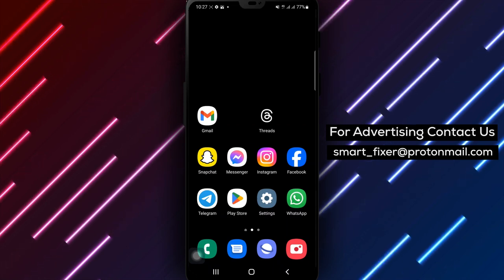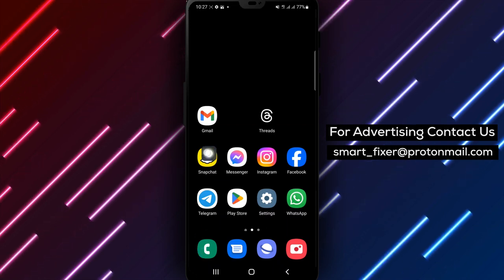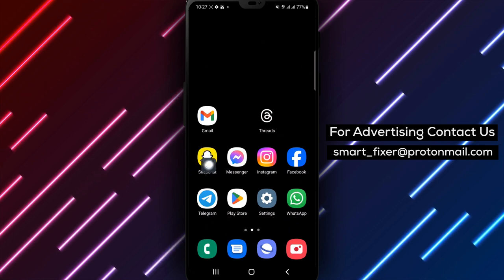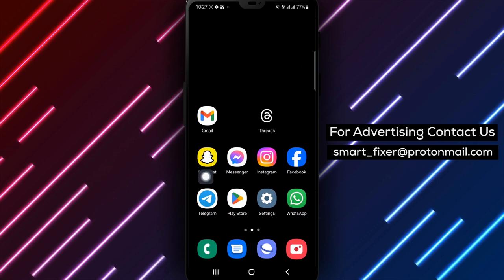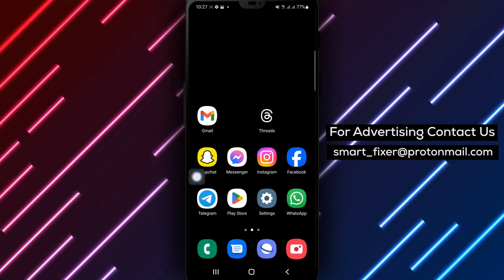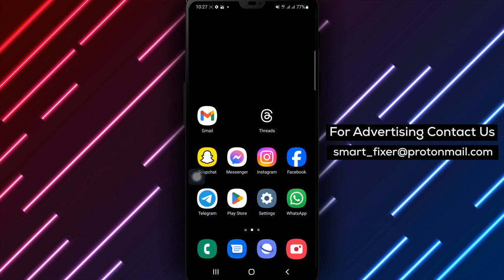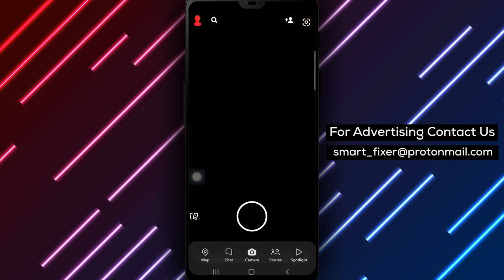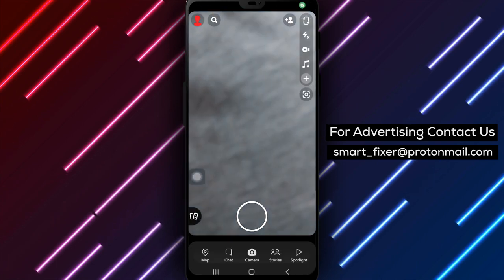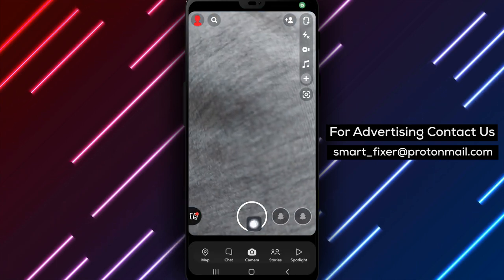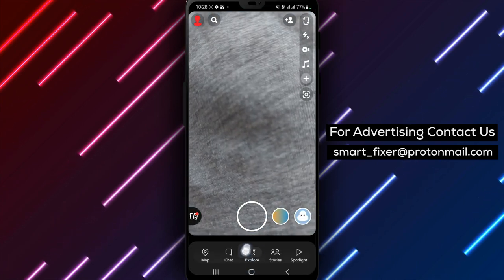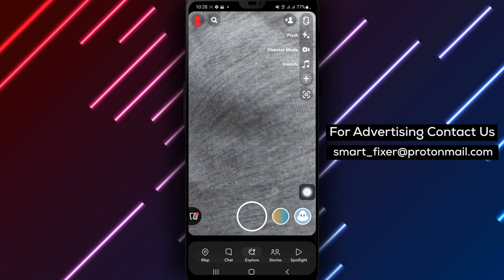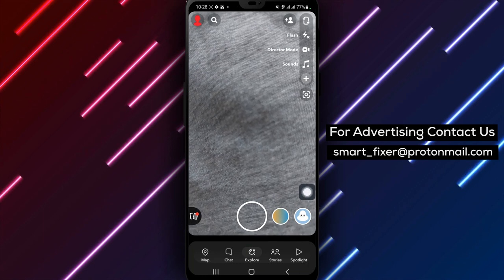Step 1: Open Snapchat on your device. Look for the familiar Snapchat app icon on your home screen or in your app drawer. Step 2: By default, the app will open to the Explore section, also known as the Camera section.